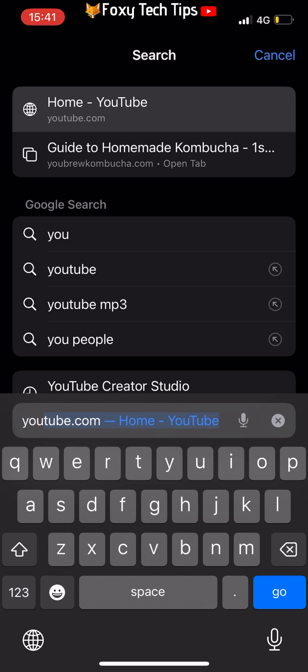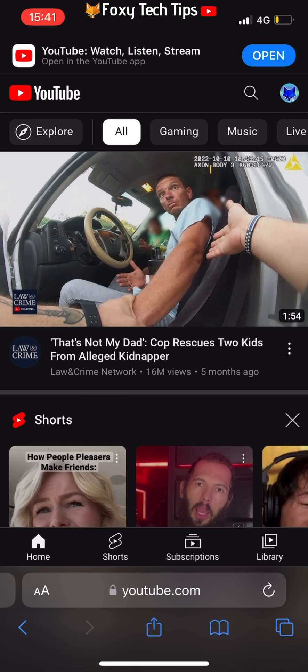In Safari, go to youtube.com and find the video or playlist you want to play in the background.